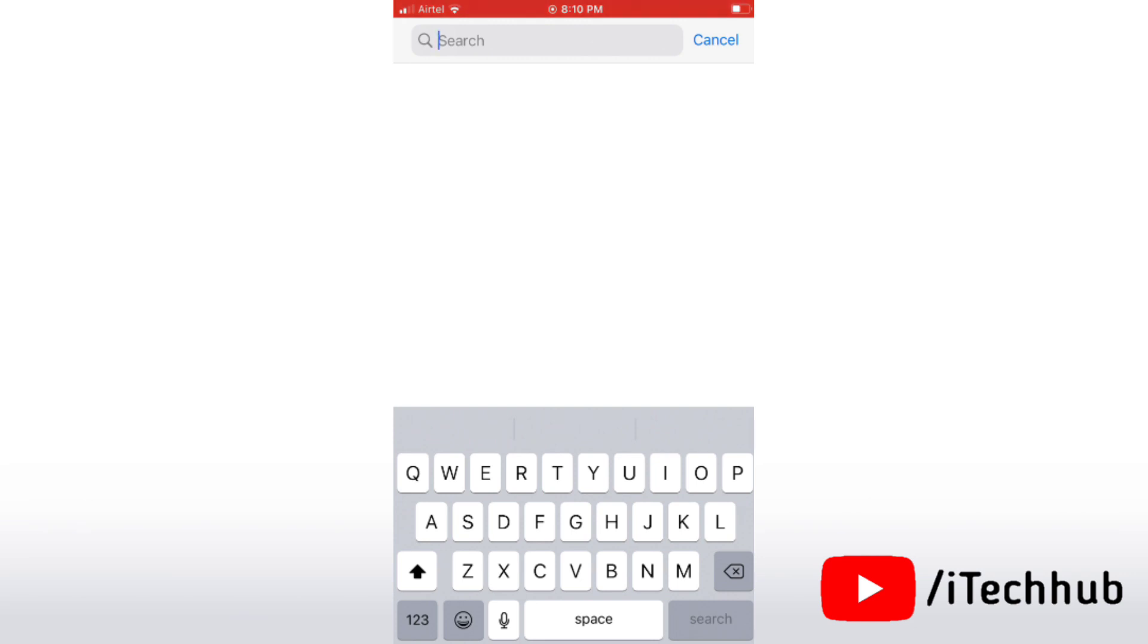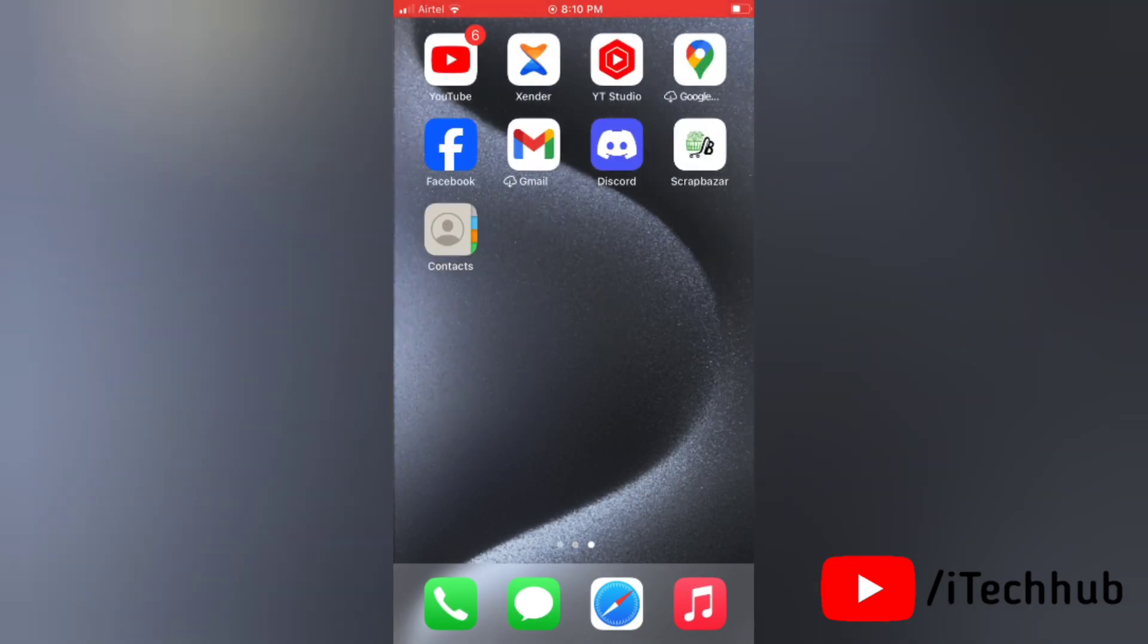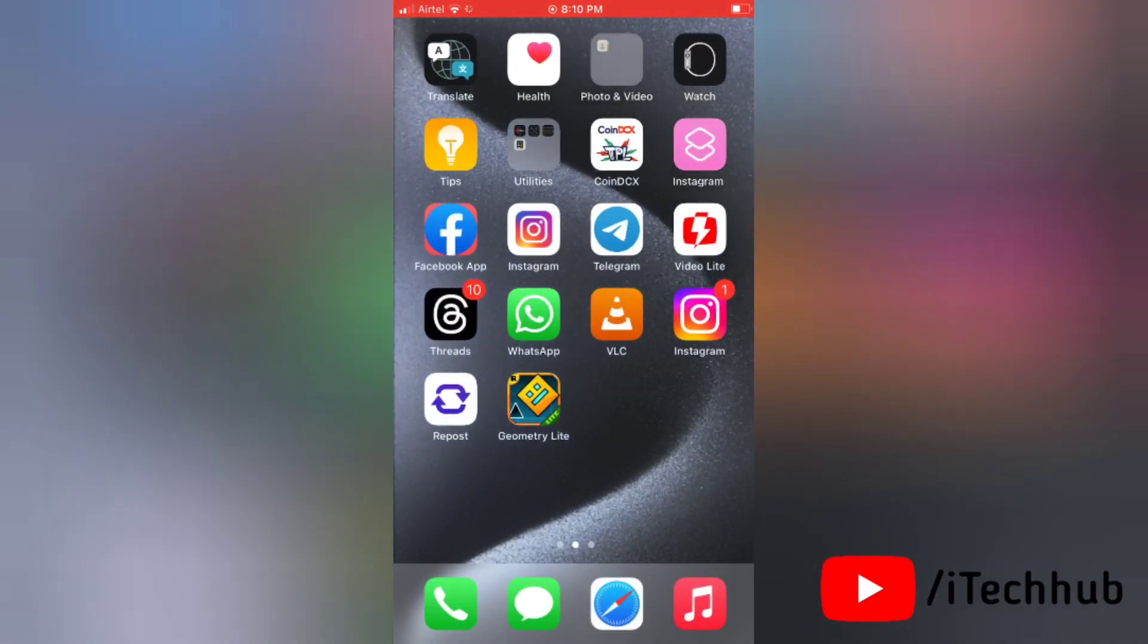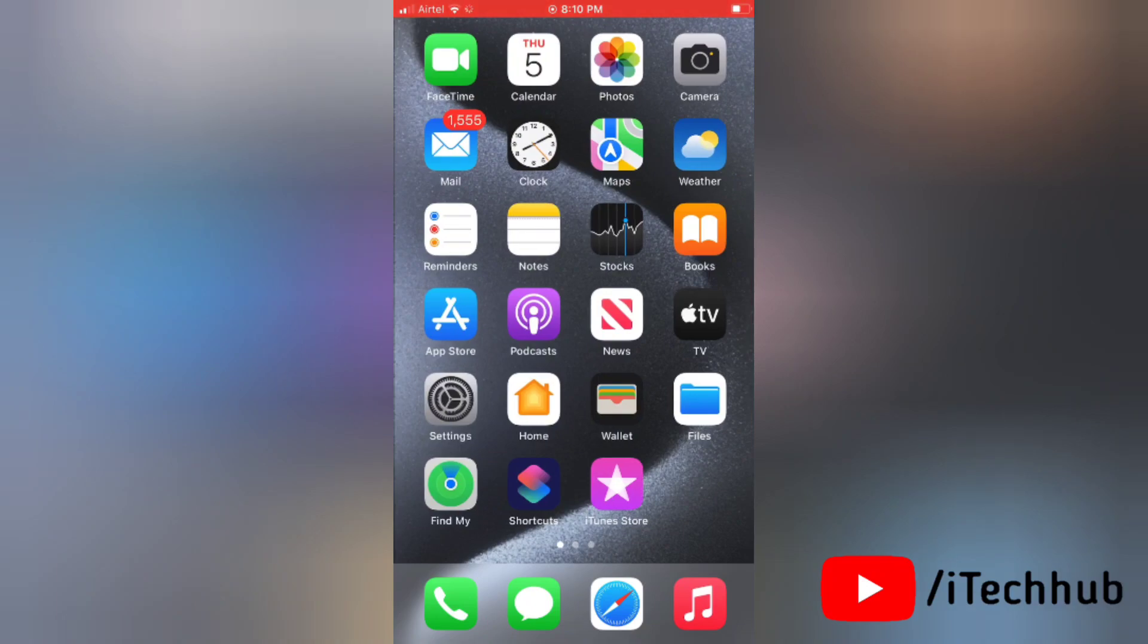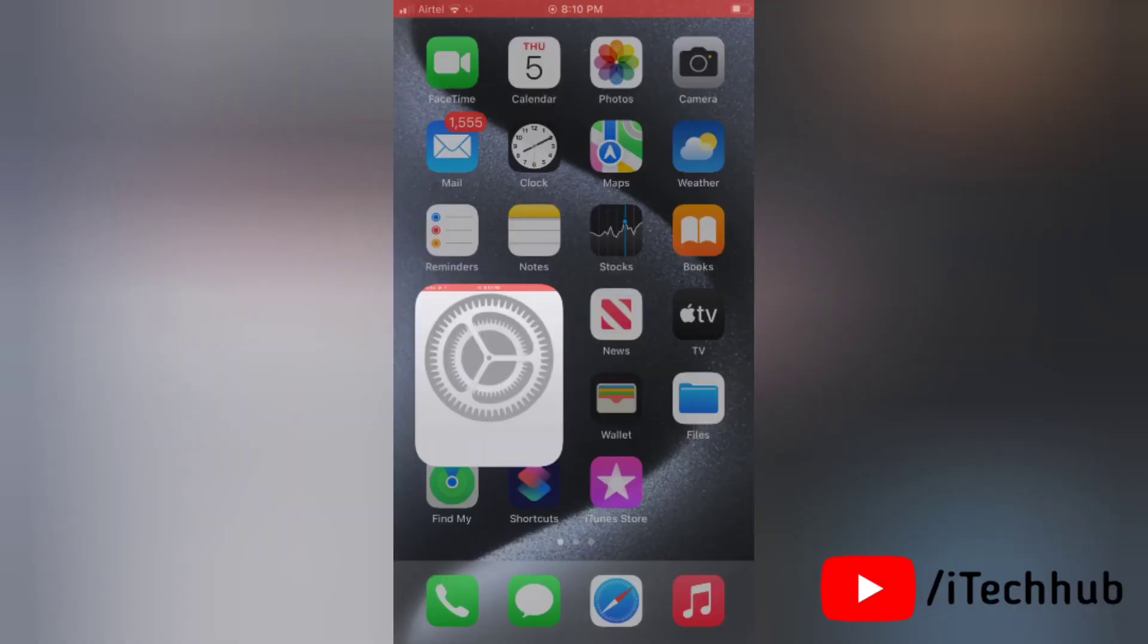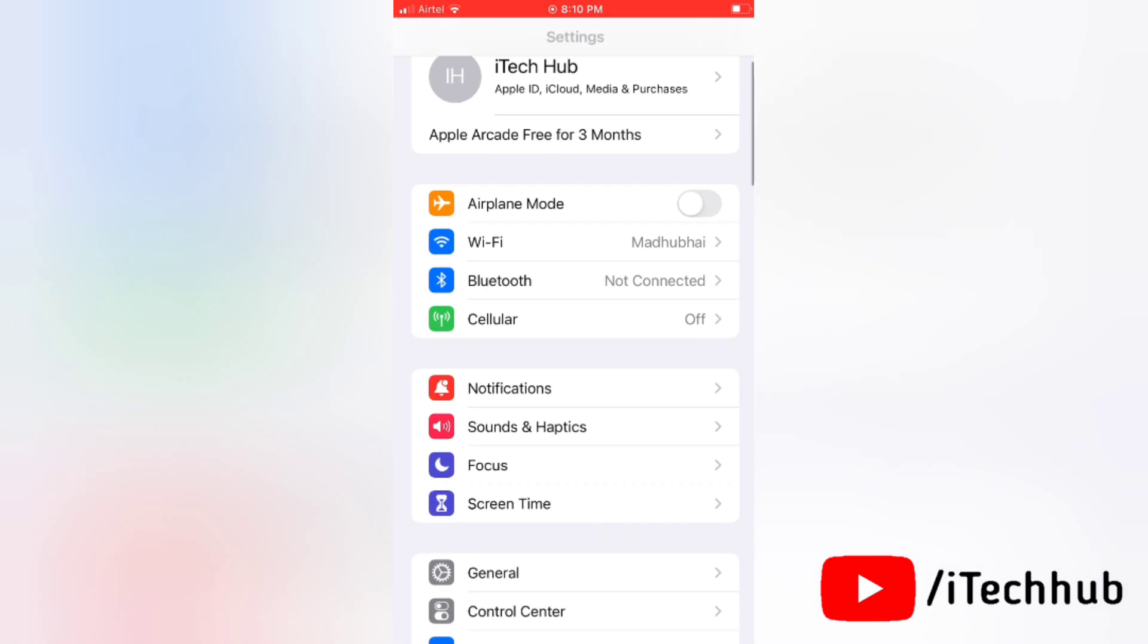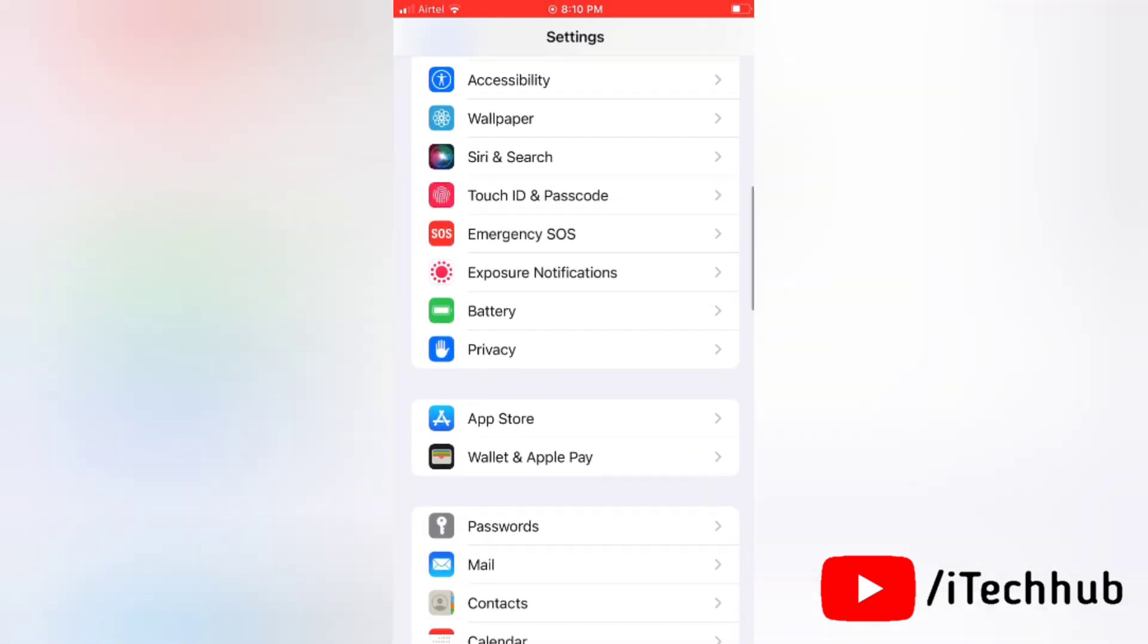First of all, the very first solution is to turn on and off Siri messages in settings. To apply this solution, go to Settings on your device, then scroll down and tap on Messages option.